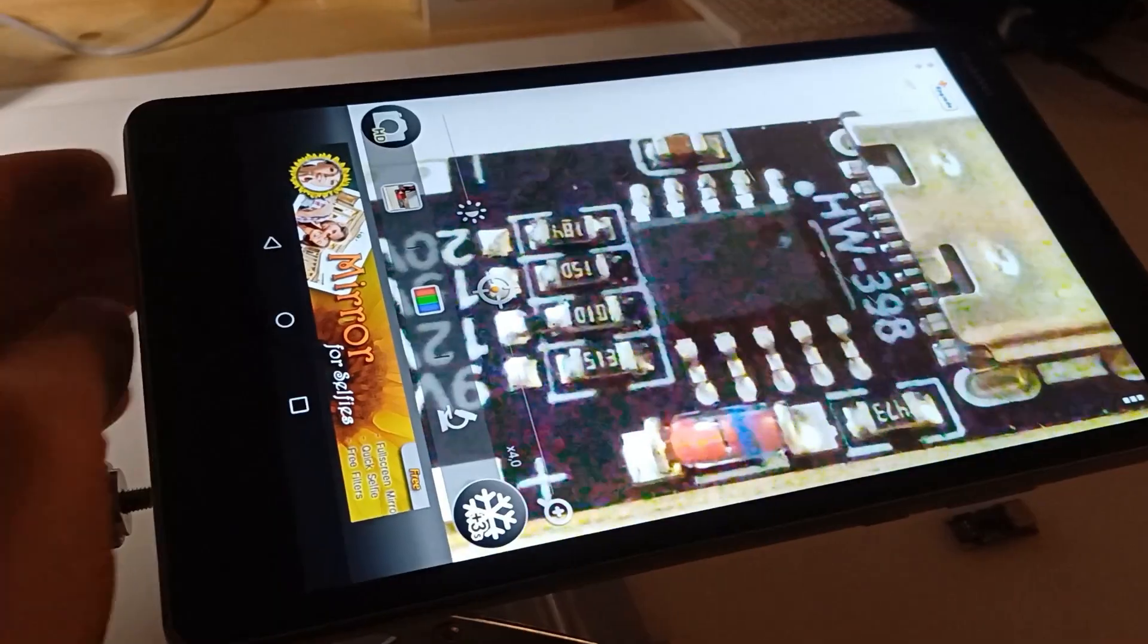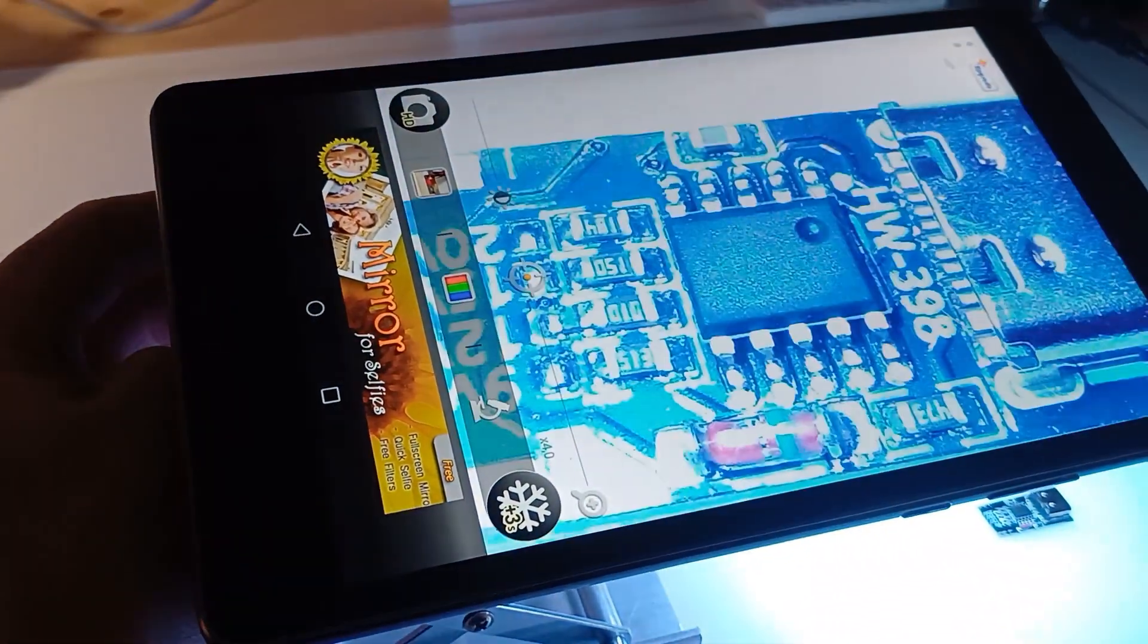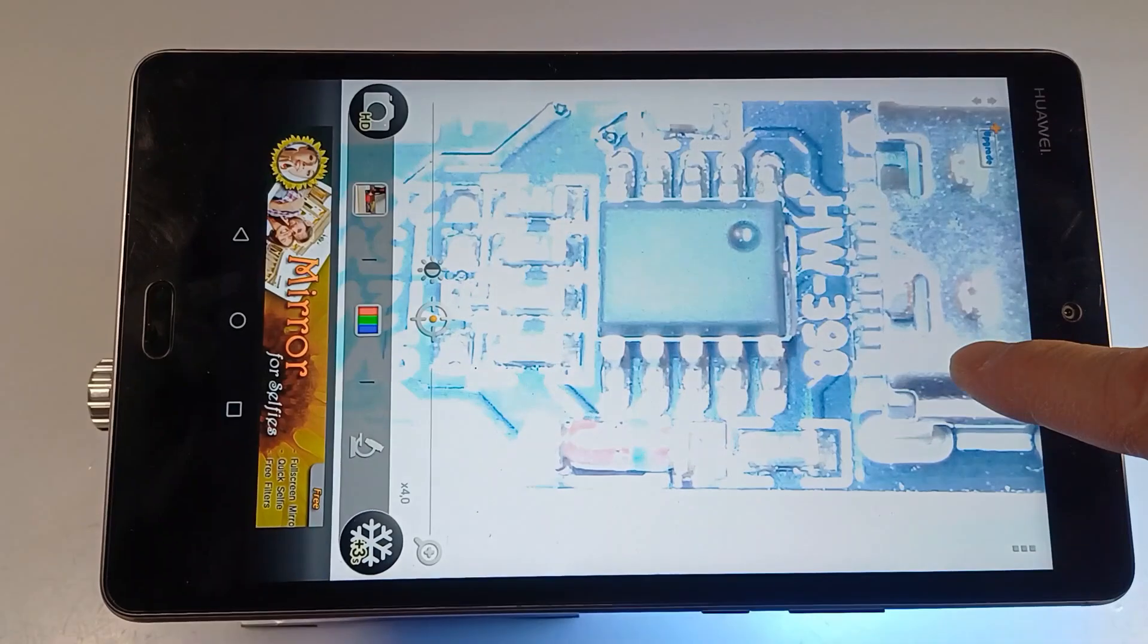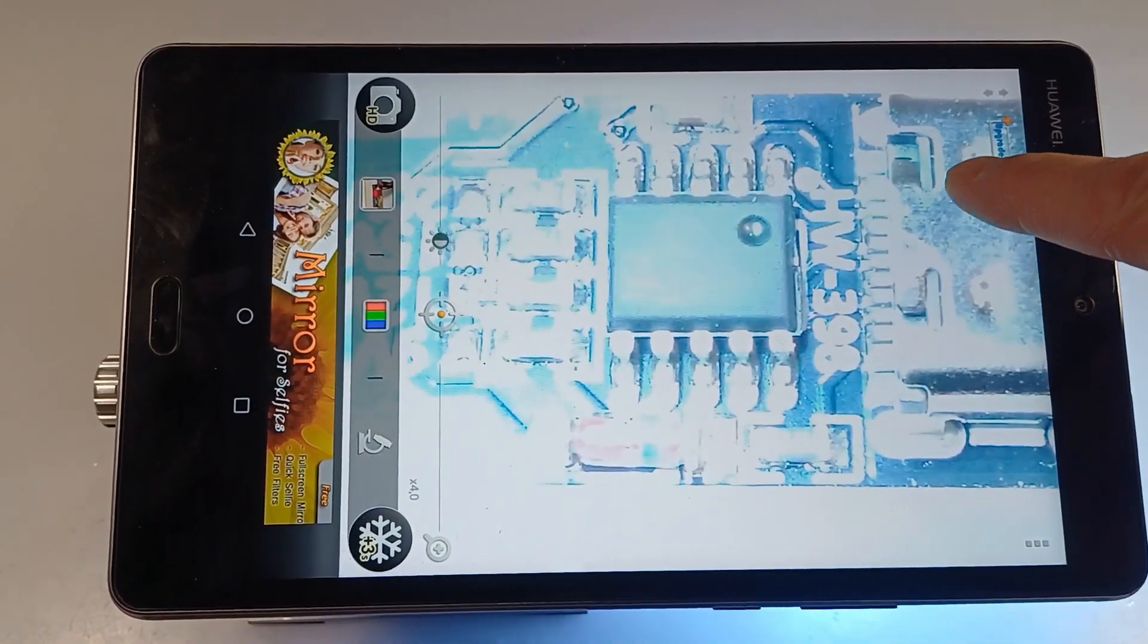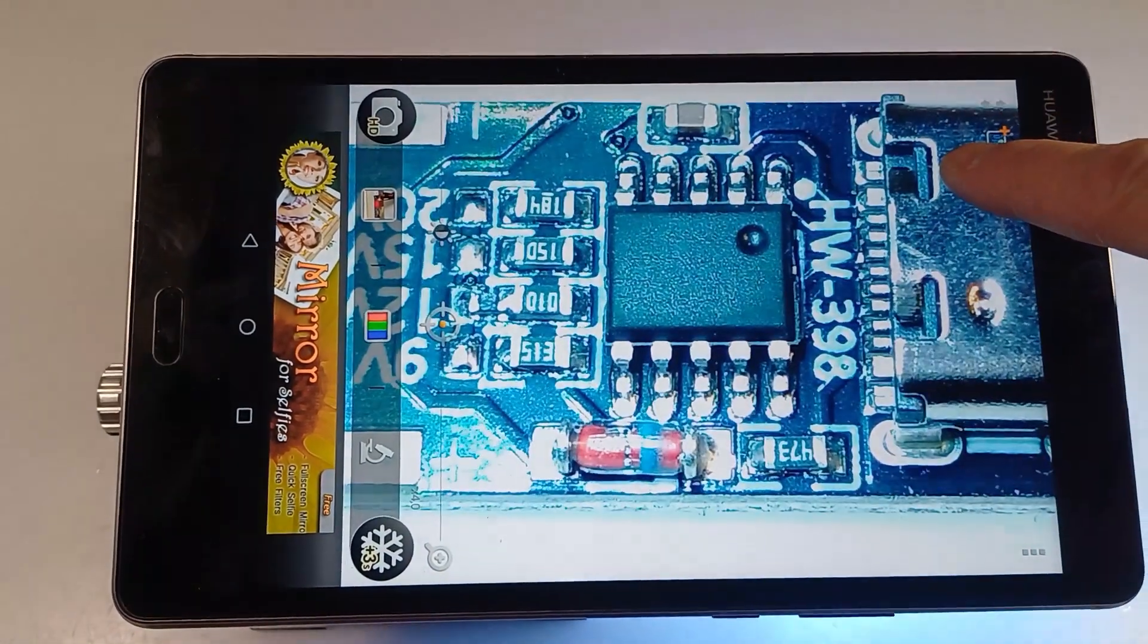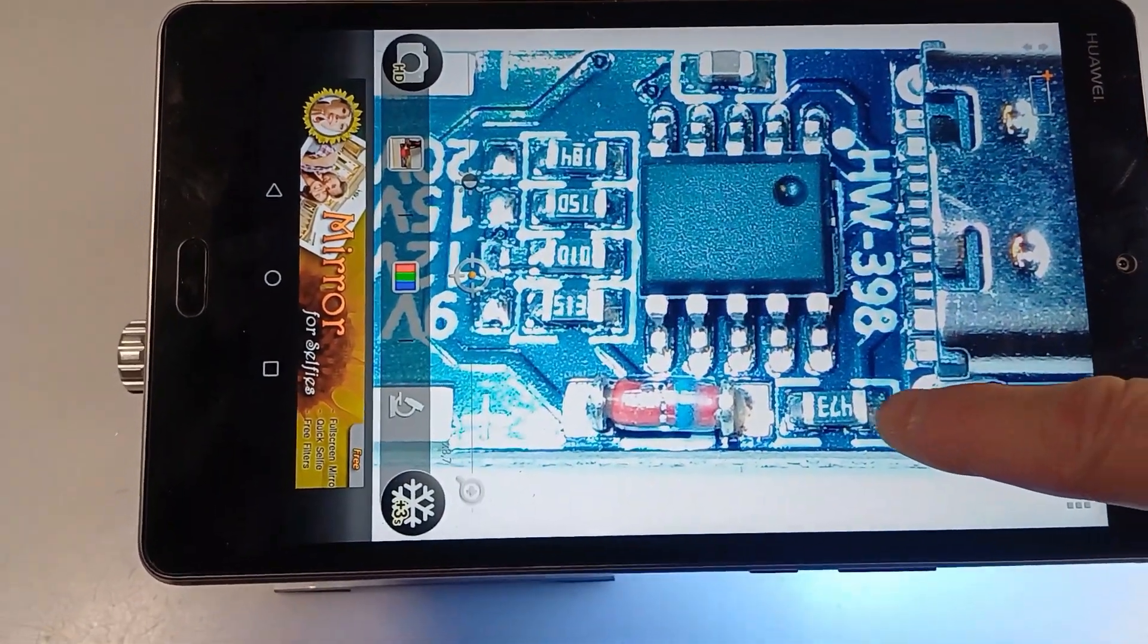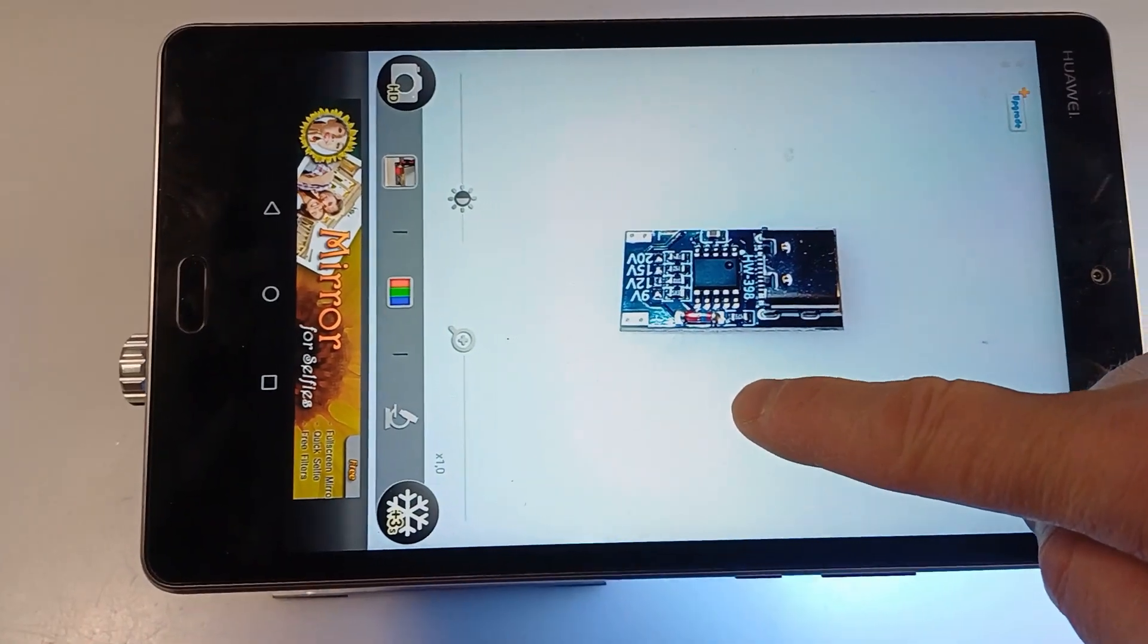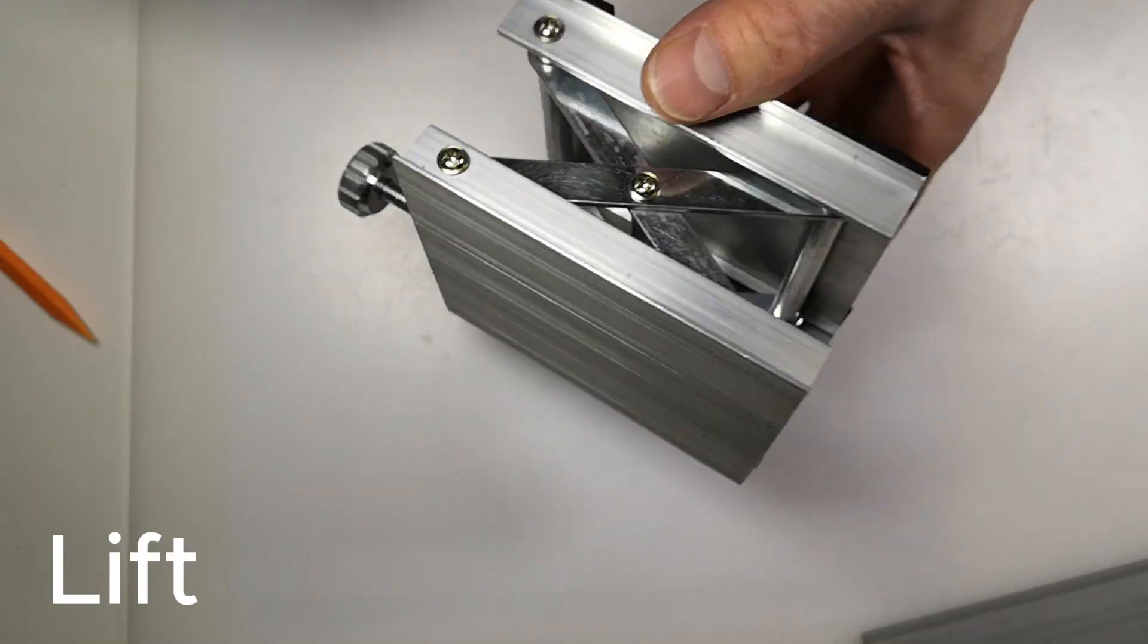The stand also acts as a power bank for the tablet. The tablet has a free microscope app that lets you zoom and adjust the brightness. Now let me explain how I made it.